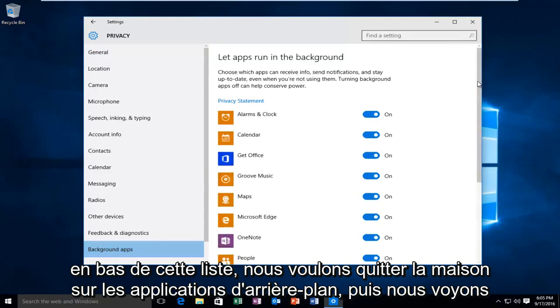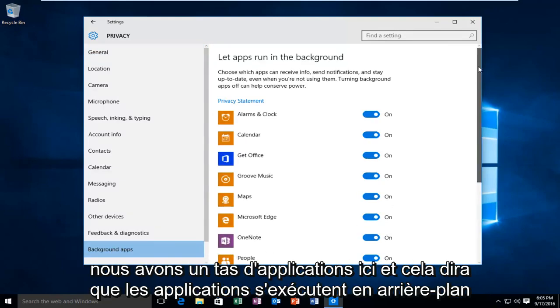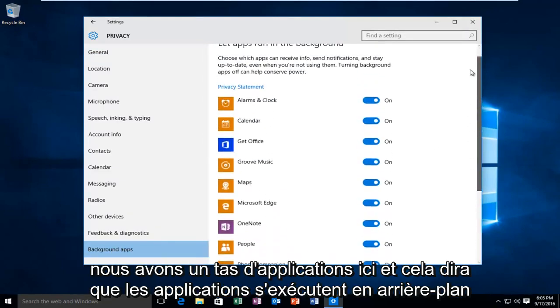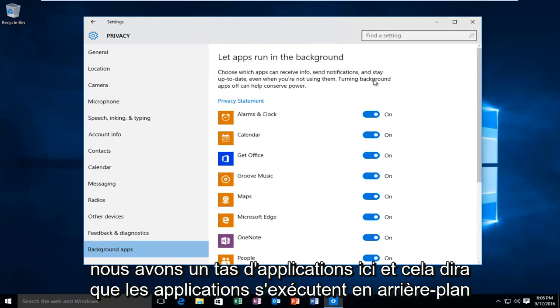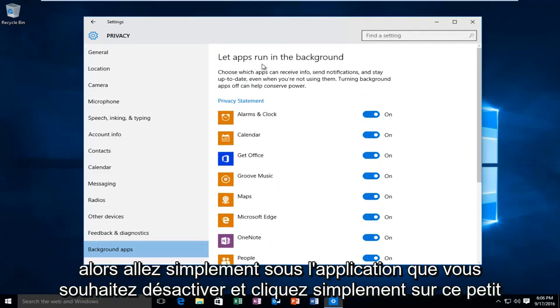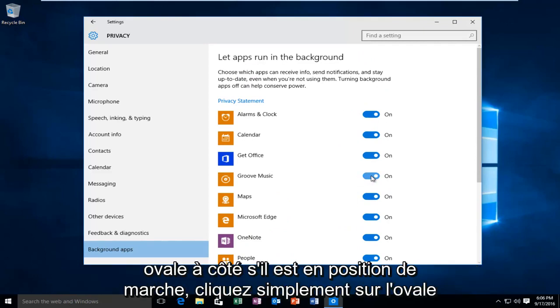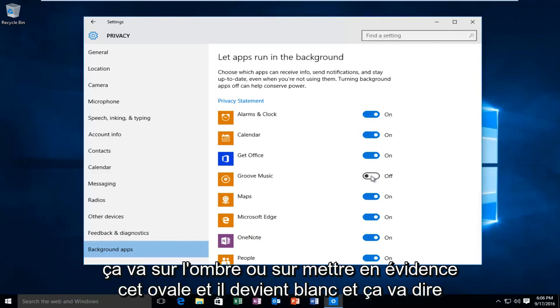And then we see we have a bunch of applications here. And it will say let apps run in the background. So just go underneath the app you want to disable and click on this little oval next to it. If it's in the on position, just click on the oval. It will unshade or unhighlight this oval and it will become white and it will say off.